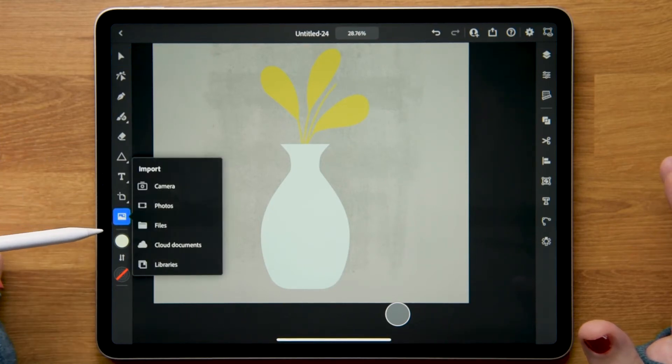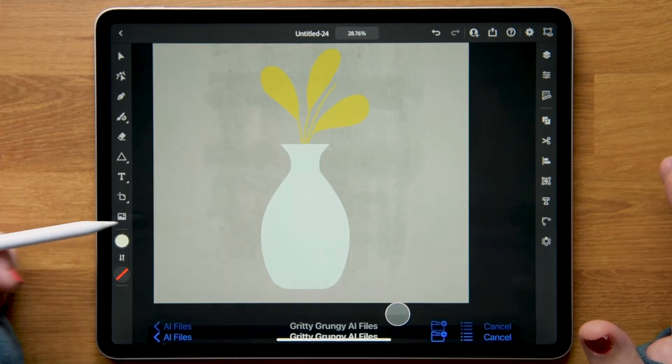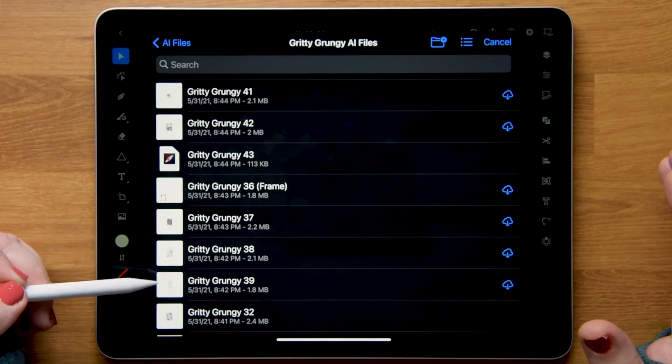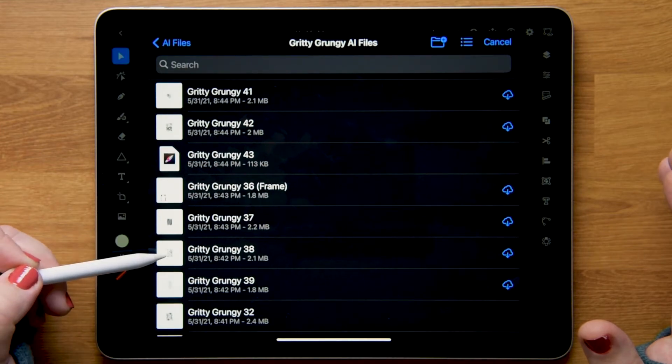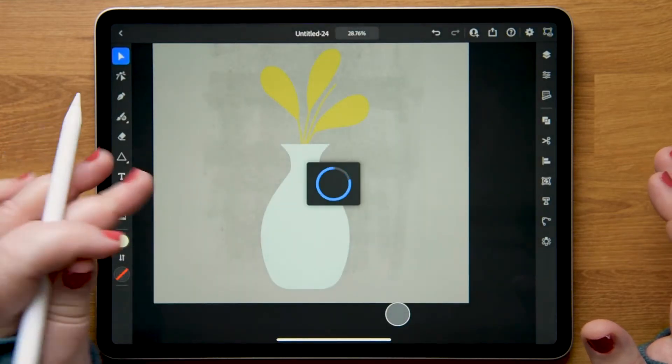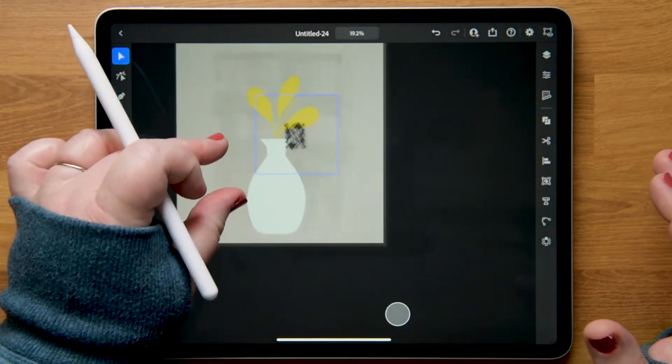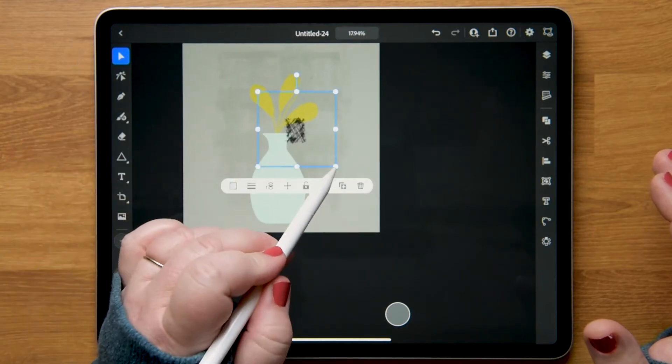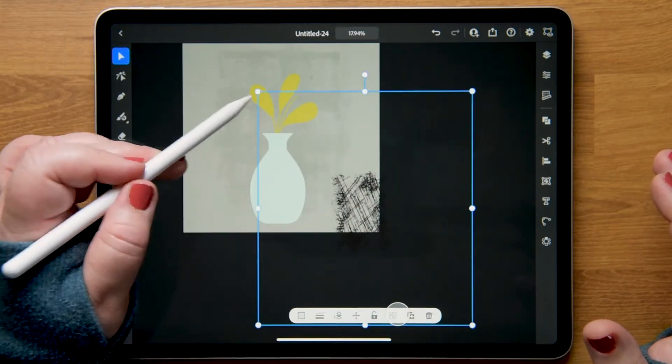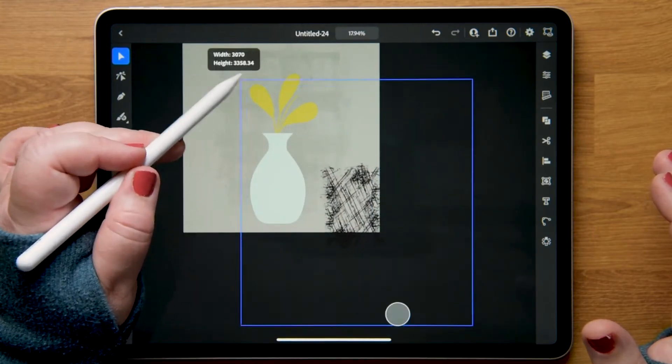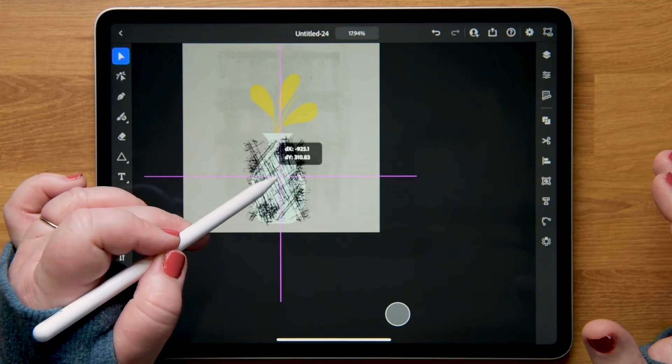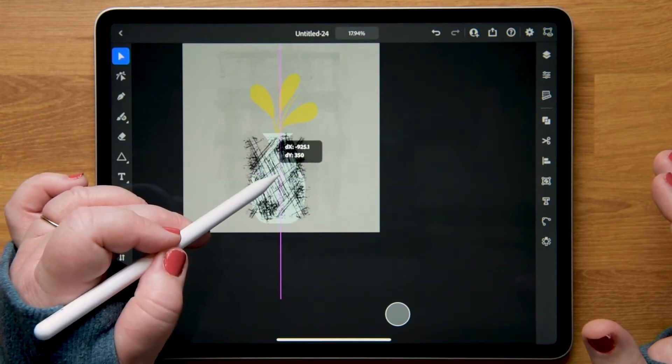I'm going to go to my import menu here. I have them saved in my files menu and I'll go ahead and find the one I want. I'm just going to drag it out to the size I want it and place it over the vase.